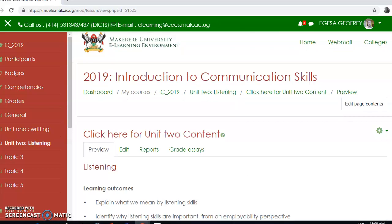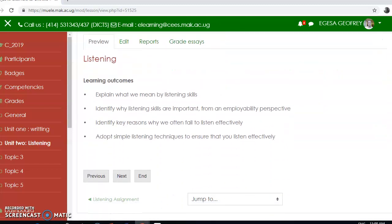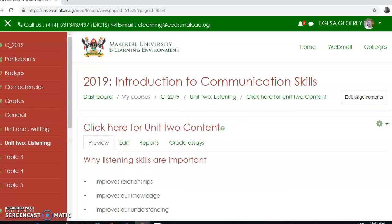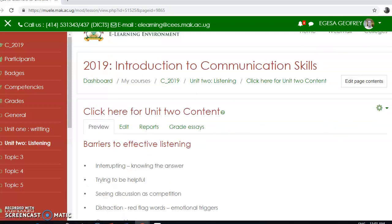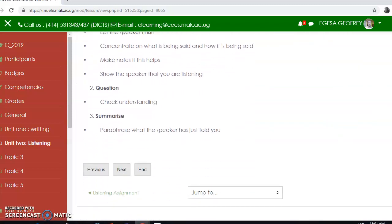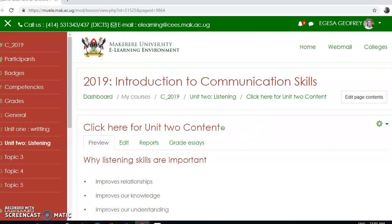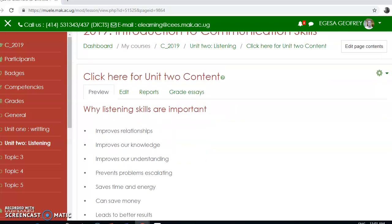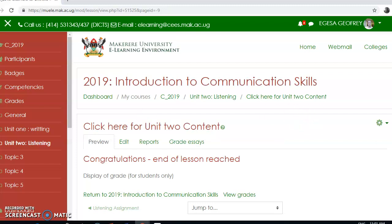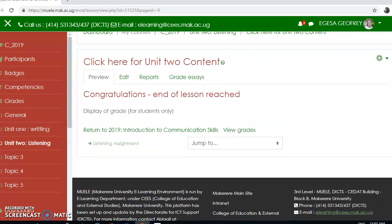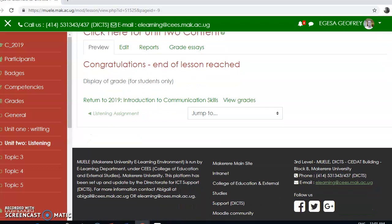I want to preview what I have added. I come here to preview, and as you can see, when you click 'Next' it takes you to the next page, 'Next' again takes you to the next page, 'Previous' takes you to the previous page, and 'End' takes you to end of lesson. That's how we add a lesson in Moodle — thank you for listening.